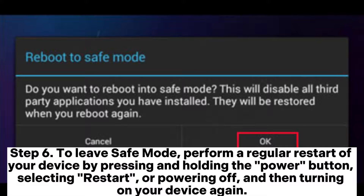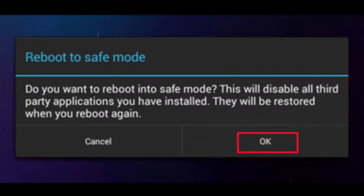Step 6: To leave Safe Mode, perform a regular restart of your device by pressing and holding the Power button, selecting Restart or Powering Off, and then turning on your device again.